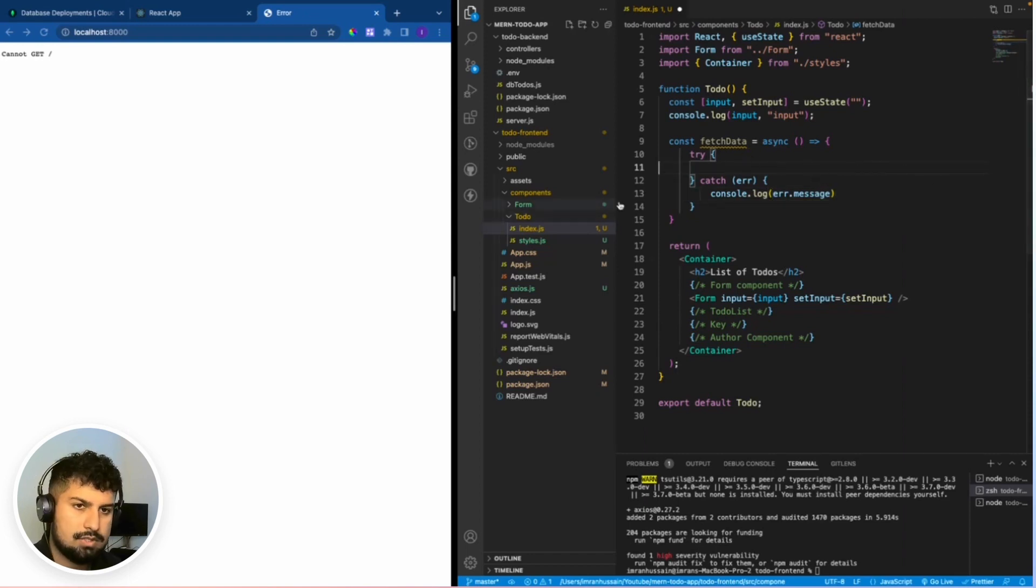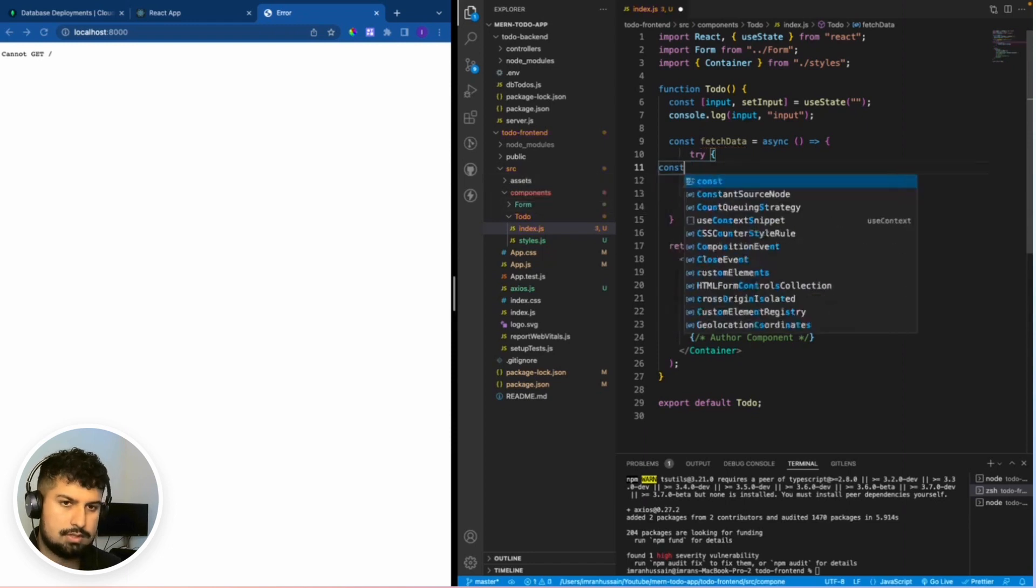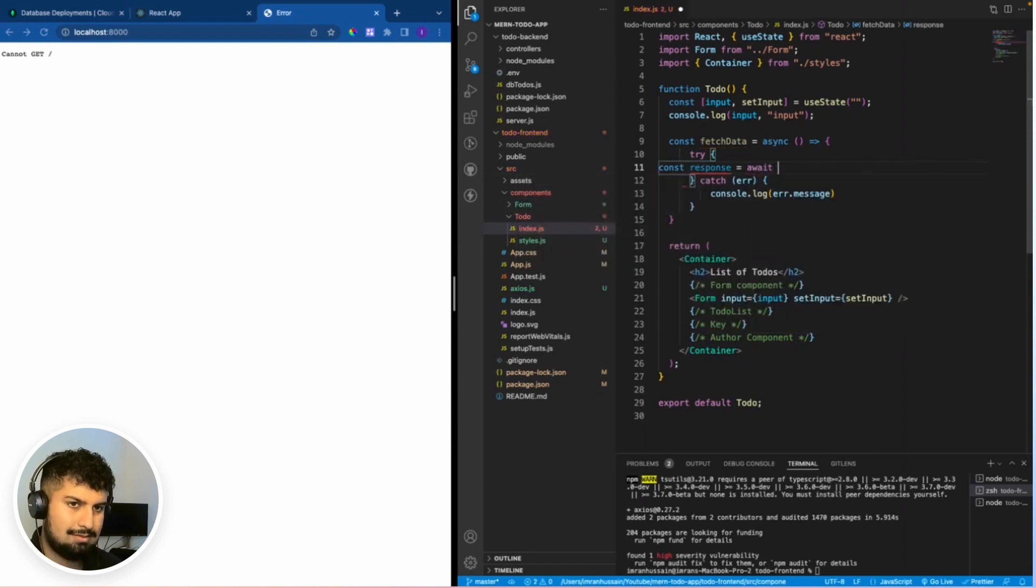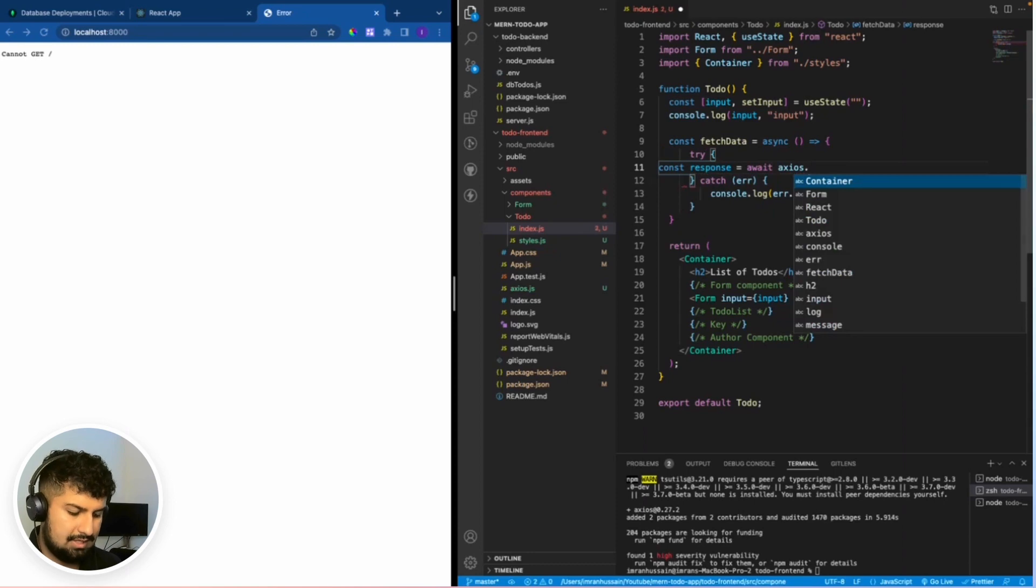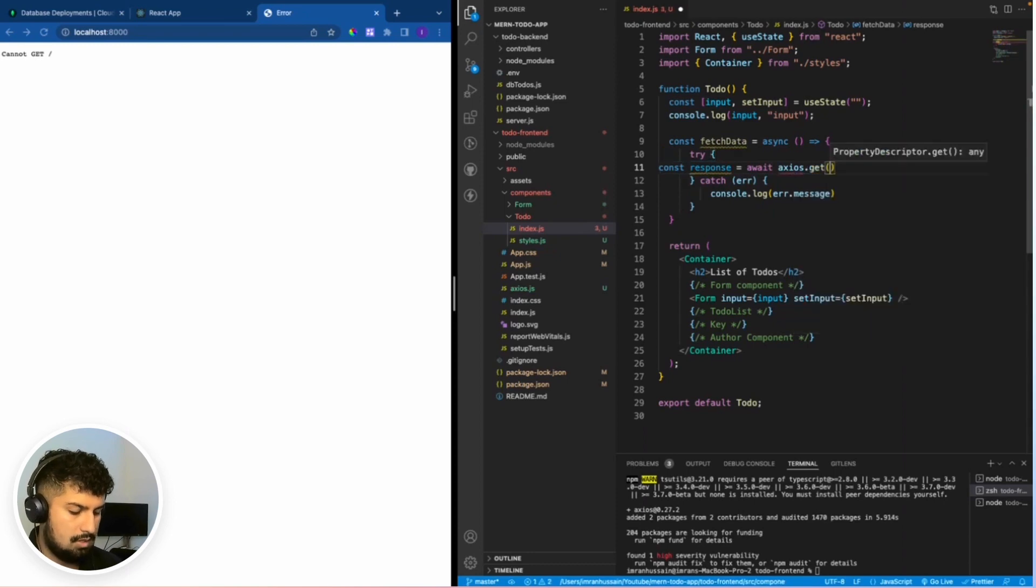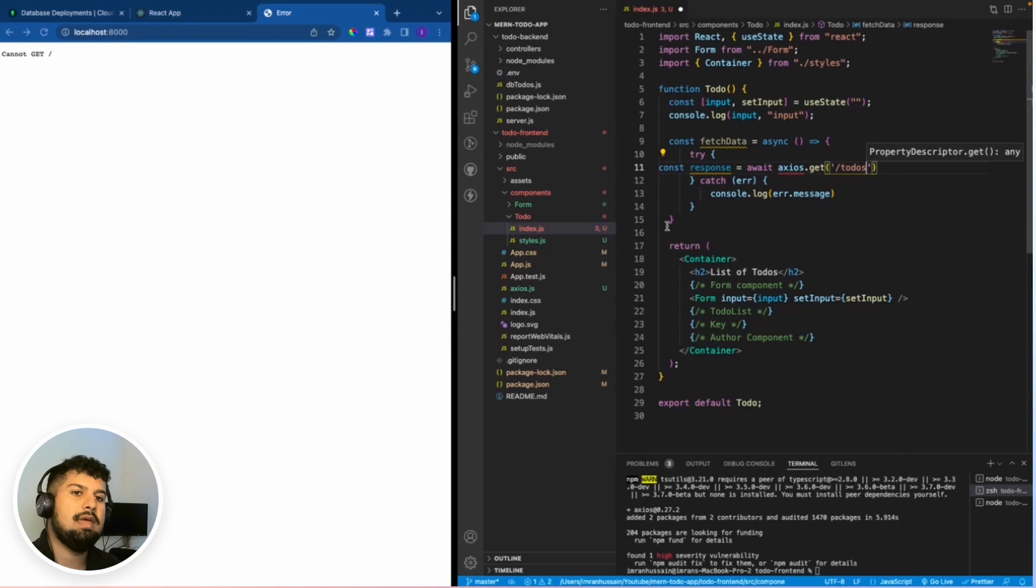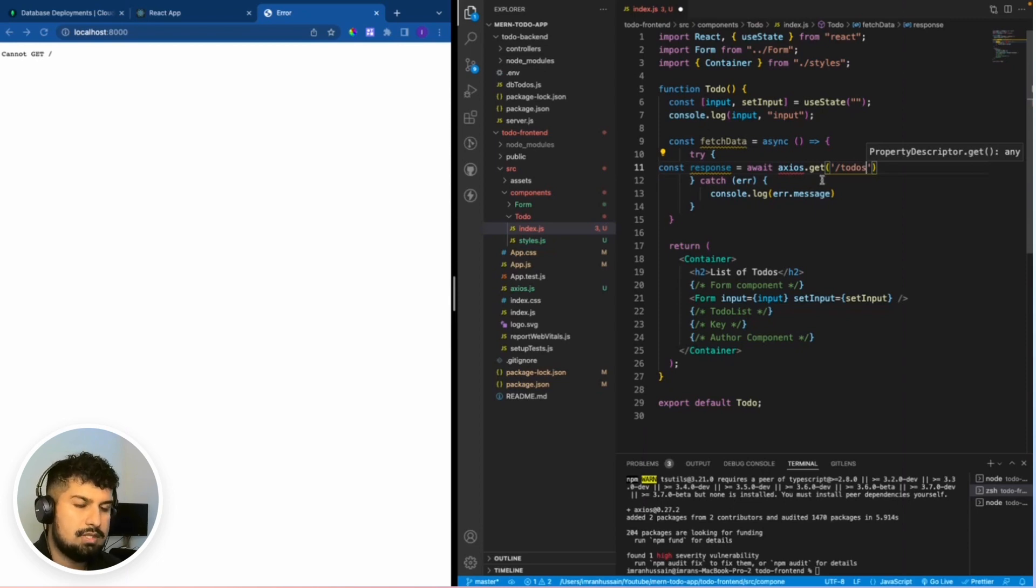I'm going to create a response. Const response is equal to await and then axios.get. And this is going to be slash to-dos. So we're going to get everything from the slash to-dos endpoint.